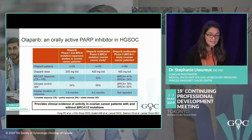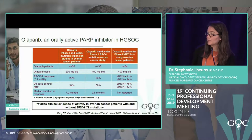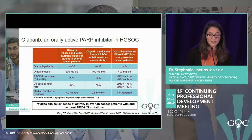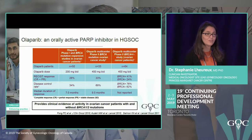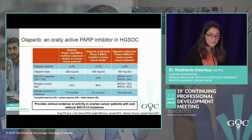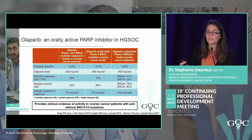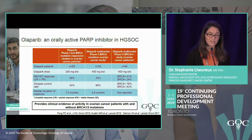In phase two with BRCA mutation enrichment, the overall response rate was 41%. Patients without a BRCA mutation still responded — the response rate was 24%. So BRCA definitely drives response to olaparib, but there's a group of patients who benefit beyond BRCA mutation.